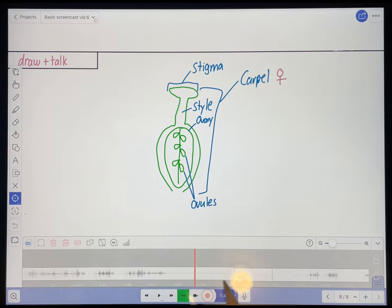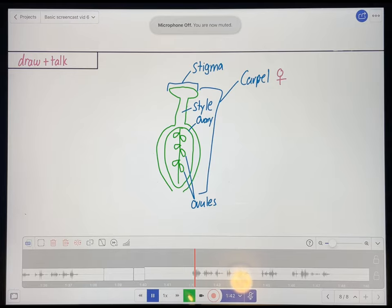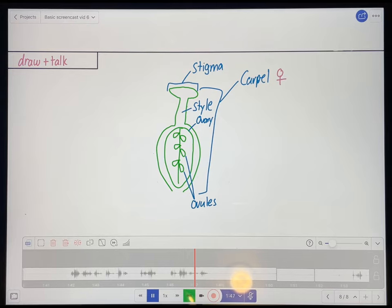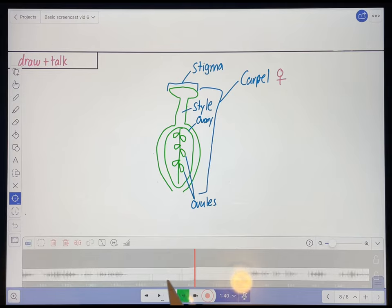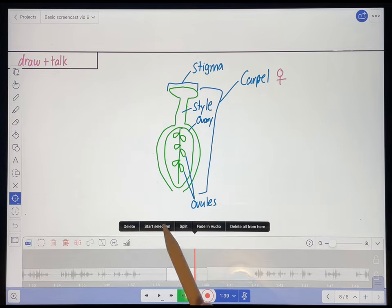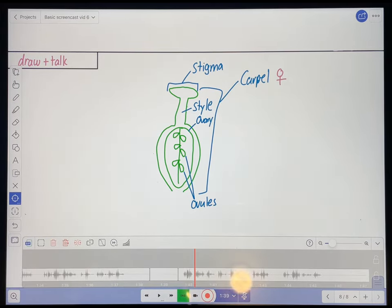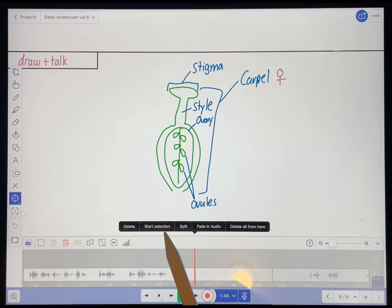All right, let's see how that sounds. So those are the parts of the carpel, which again is the female part of the flower. Okay, sounds pretty good. Now I have some pretty lengthy pauses around that. So I'm going to shorten those to about two or three seconds. And about a two-second pause is kind of my default between sentences. So I'm going to start selection and delete that part there. And I'm also going to shorten this pause over here to two or three seconds or so.